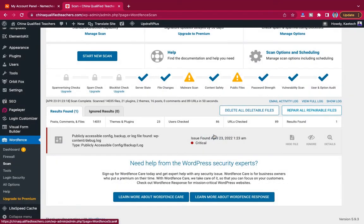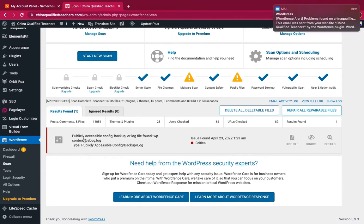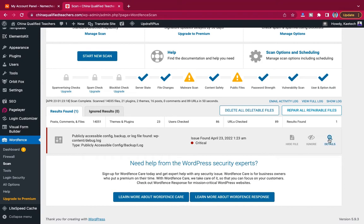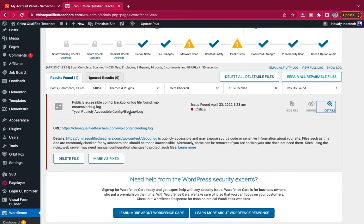I'm going to delete that malicious file. The second issue says the publicly accessible config backup file has a problem. Let me check the details. They say there's a problem with the backup.log file — it is publicly accessible and may expose source code or sensitive information about your website. Files like this are commonly checked by scanners and should be made inaccessible. You need to either fix it or delete it.